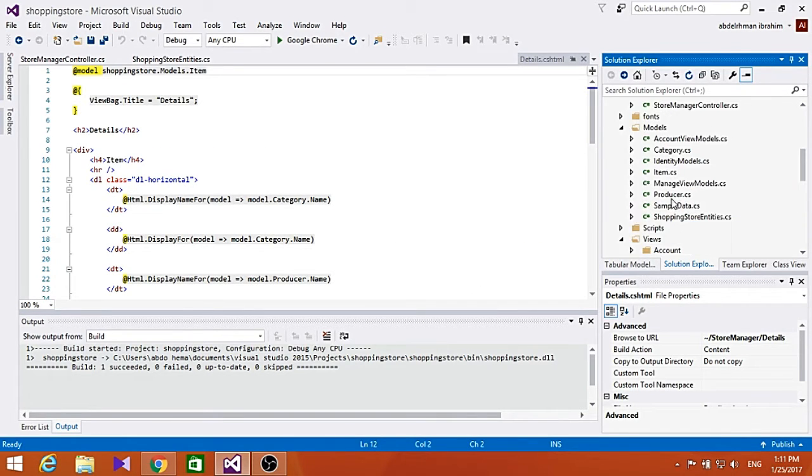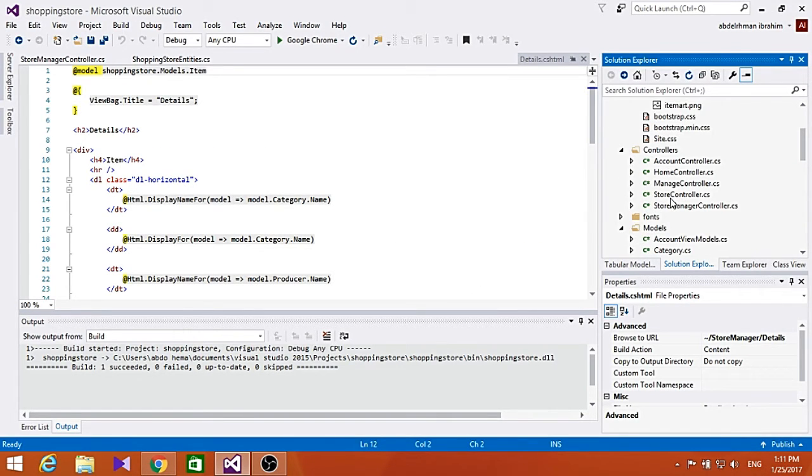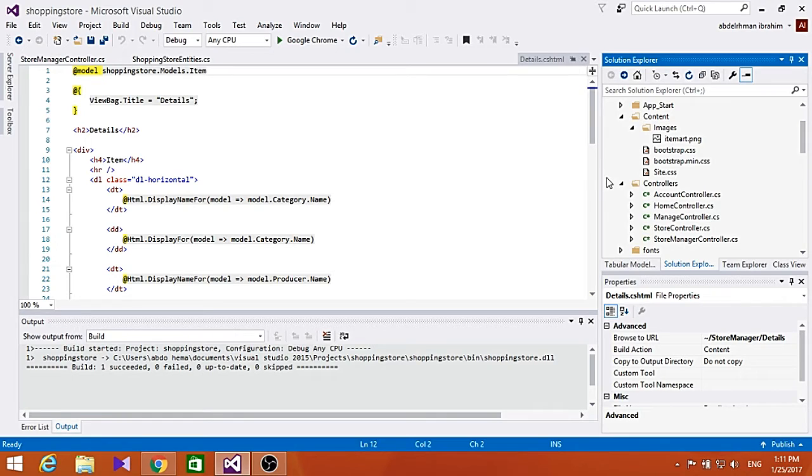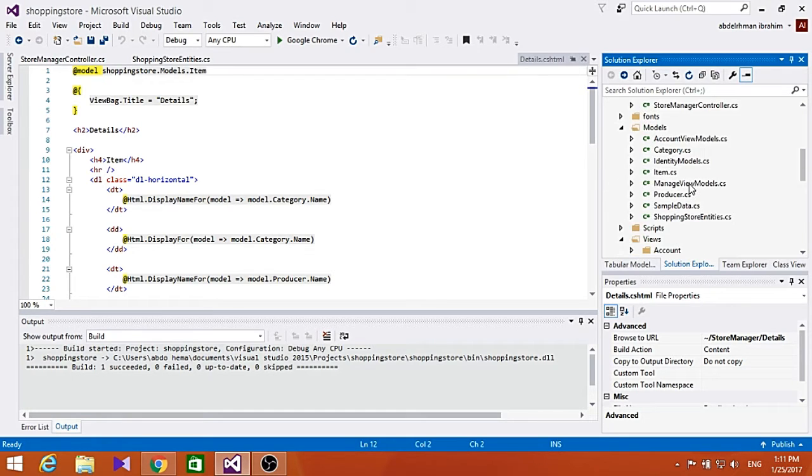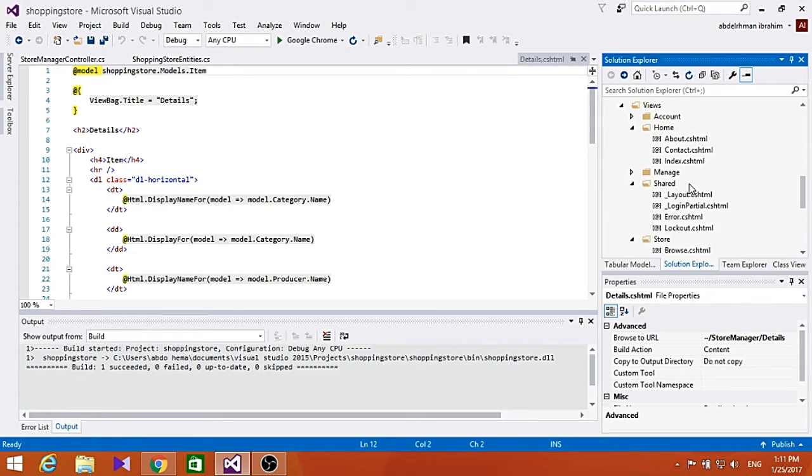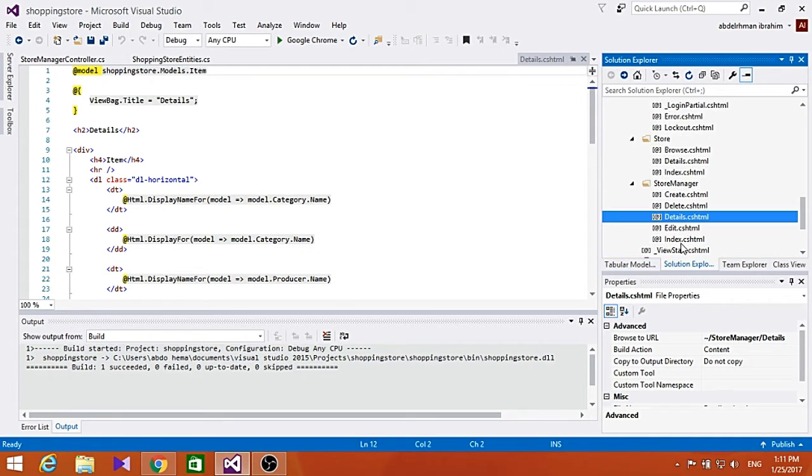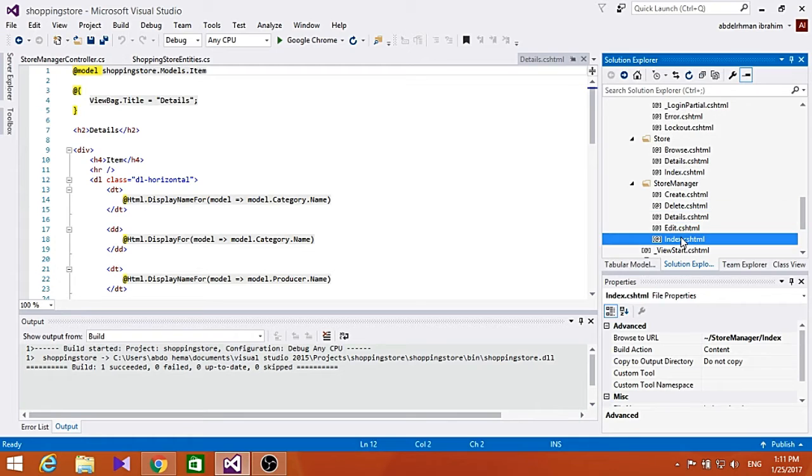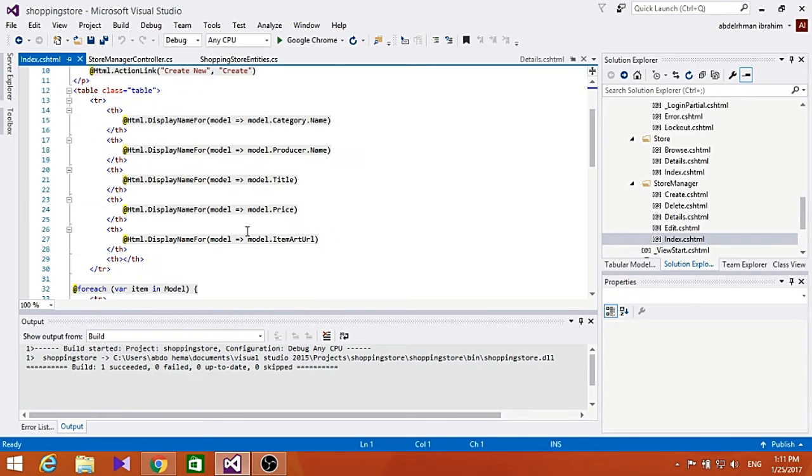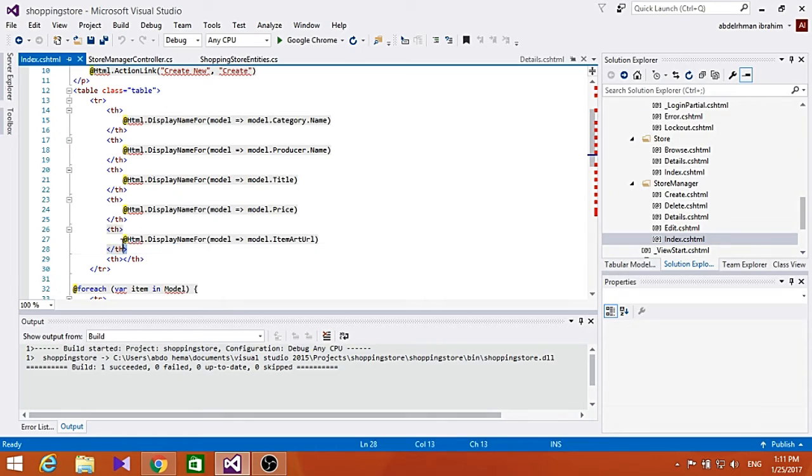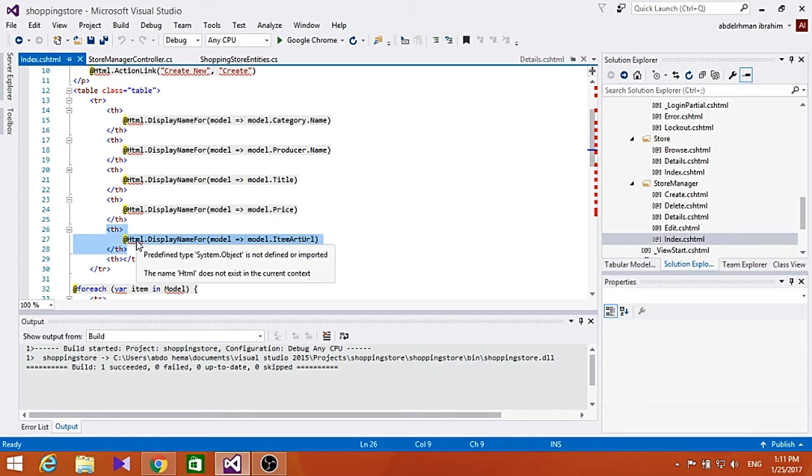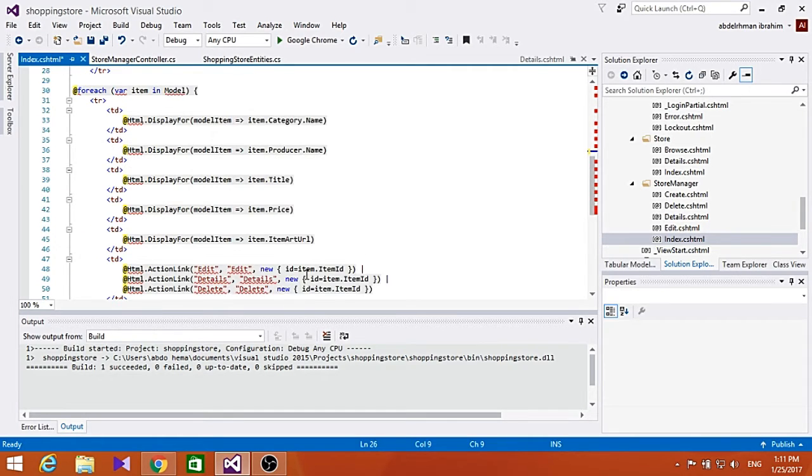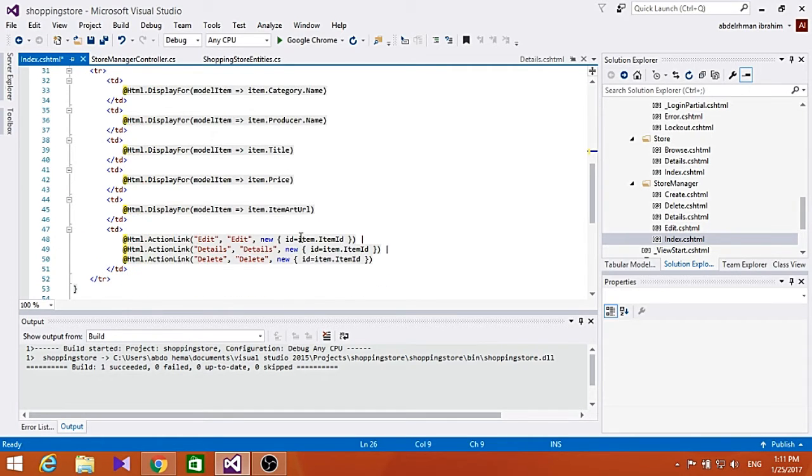One thing to remember though - this code was generated for us, but we are expected to modify it. So let's go ahead and modify the Index HTML. Let's delete the Item URL as we don't need the user to see the item URL, and let's delete this one.